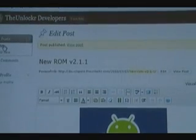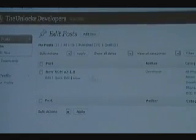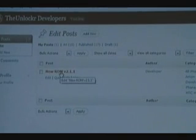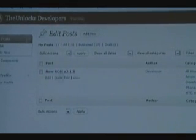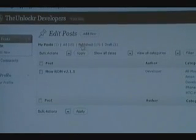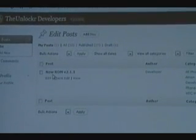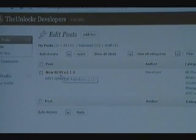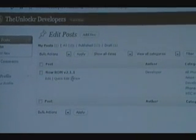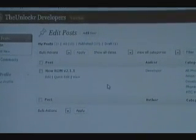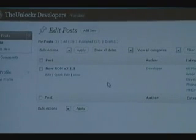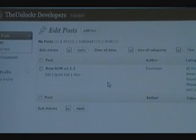If you go to Edit Posts again, you'll see your new post listed there. You can click to filter by My Posts, All Posts, Published Posts, or Draft. You'll see the post you just created with options to Edit, Quick Edit, or View underneath. That's it — you should be all set. Happy posting! If you have any questions, feel free to email me at the address I gave you.